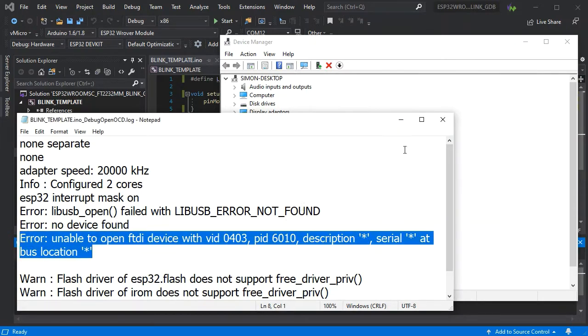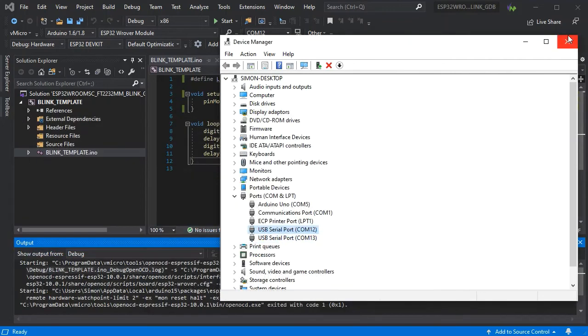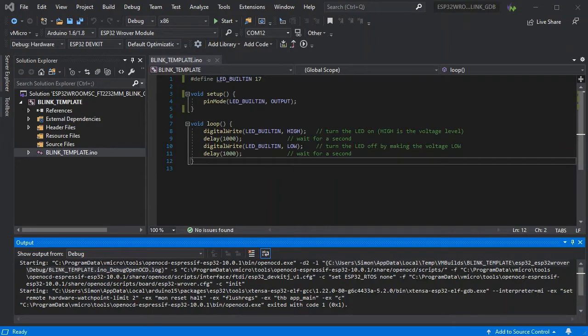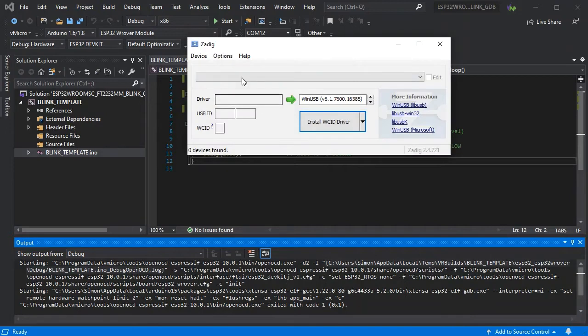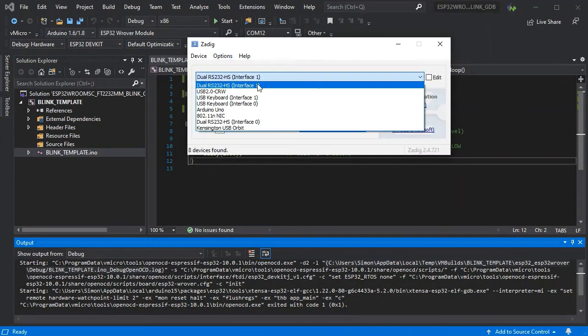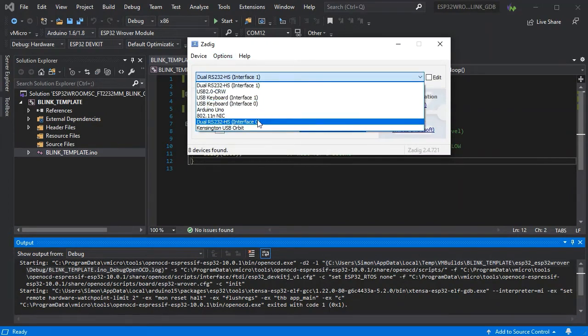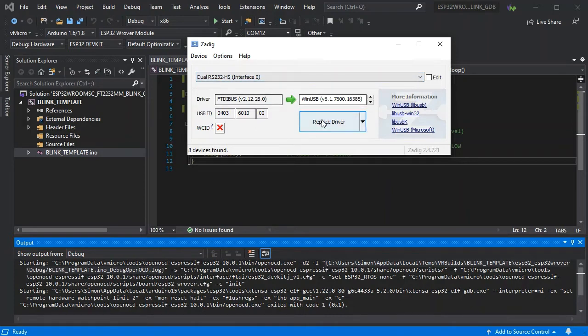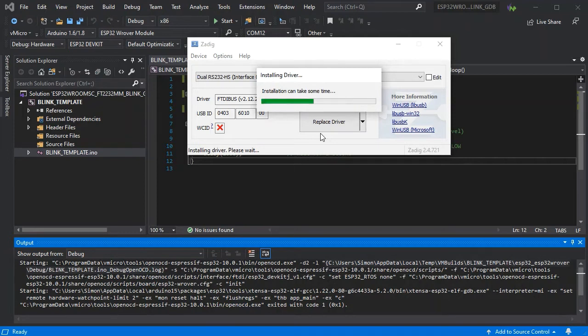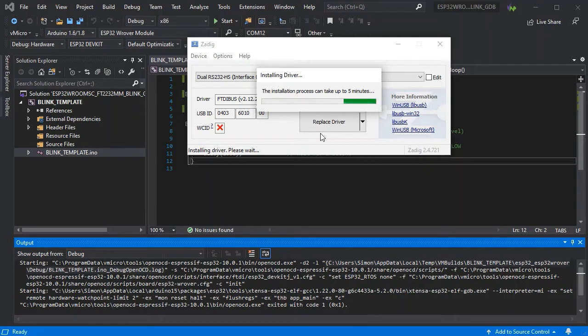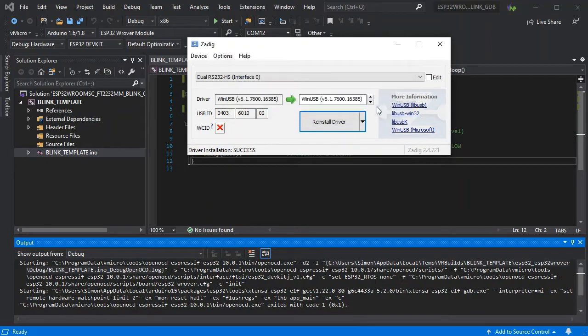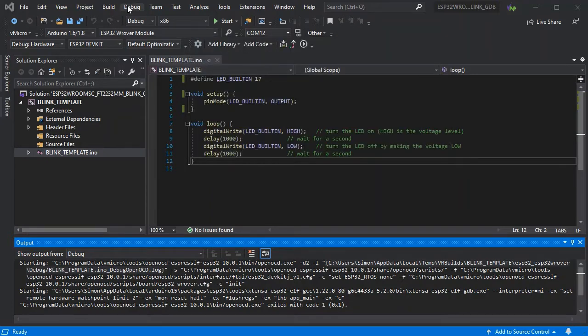If we quickly open ZDIG and update the driver for interface 0 on our device here, we can see it needs updating to the WinUSB driver which is compatible with the tools that Visual Micro uses. This can take a few minutes and we've sped it up to shorten this video.